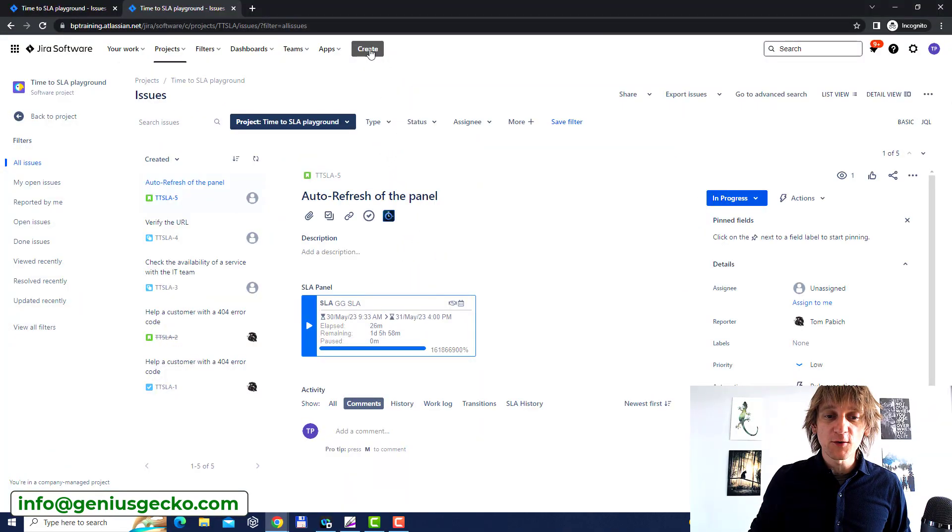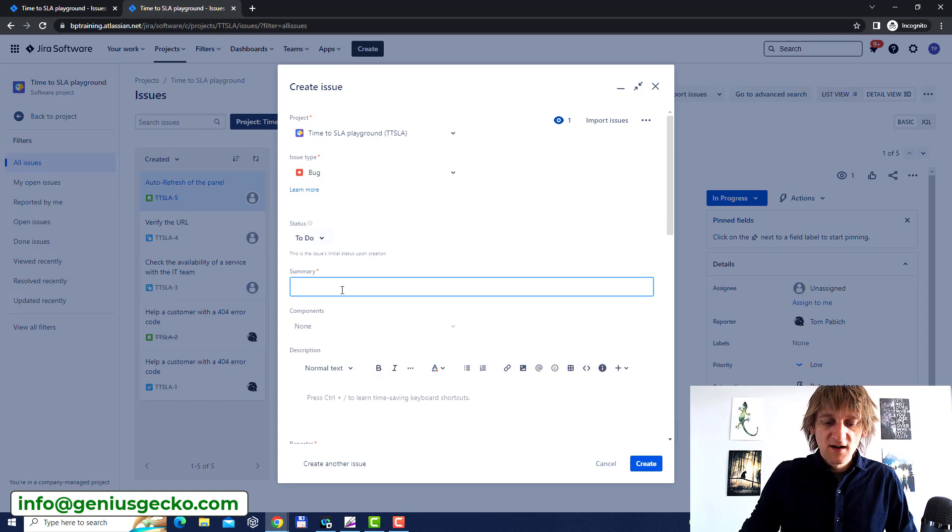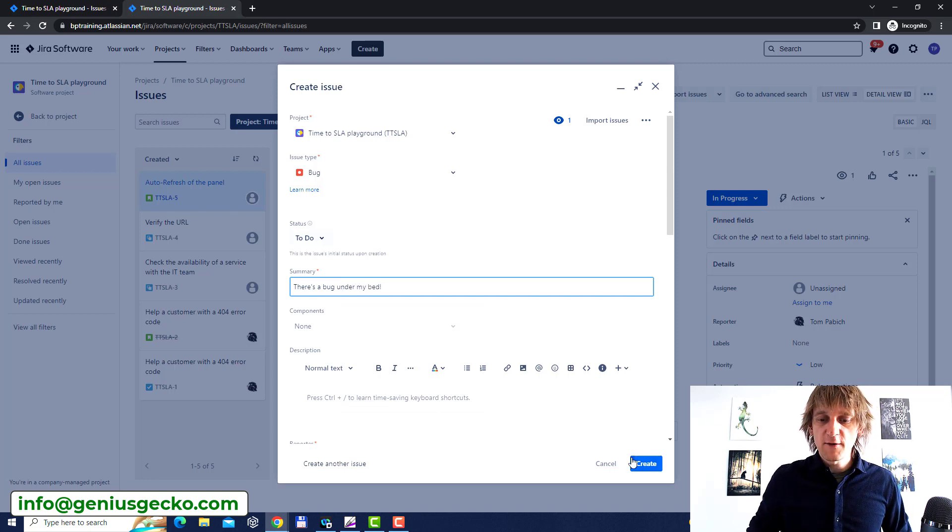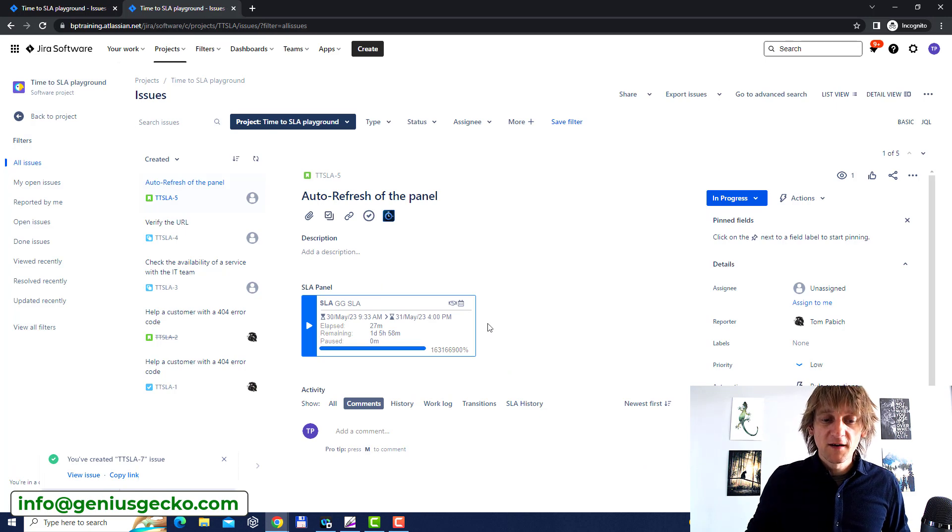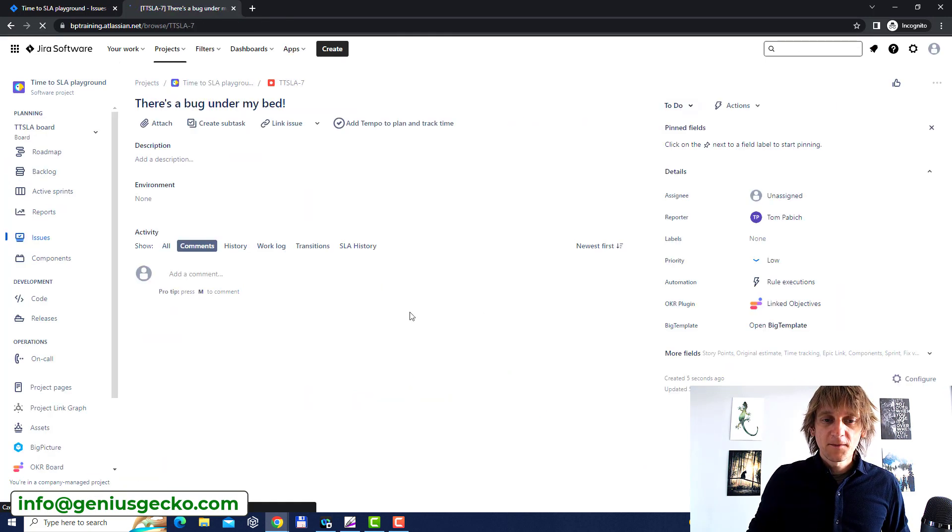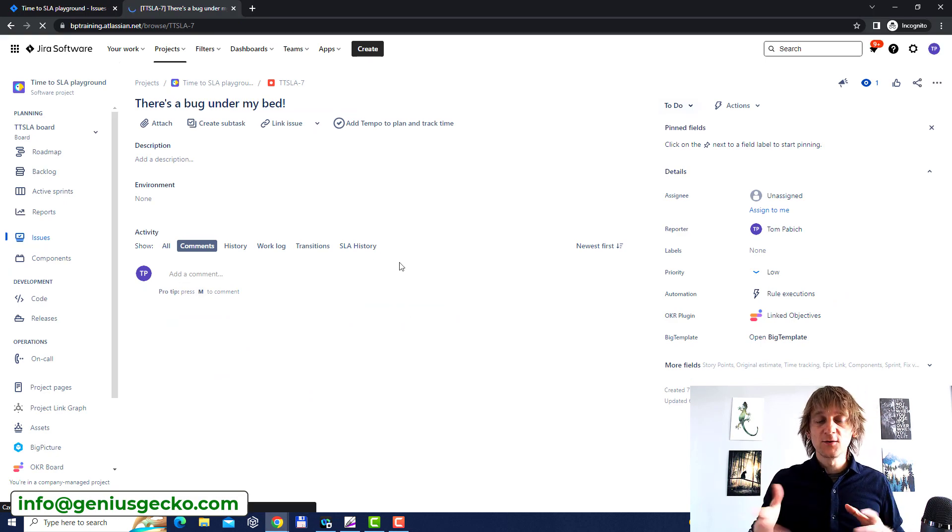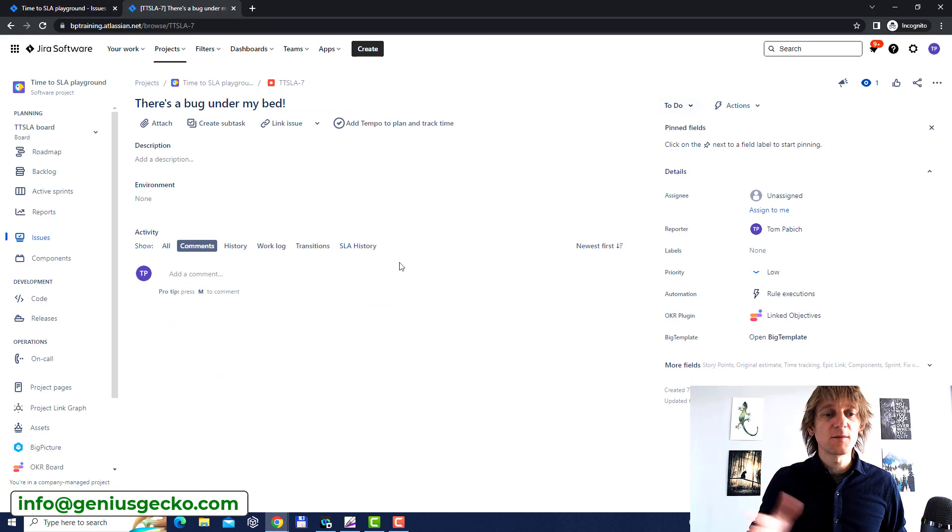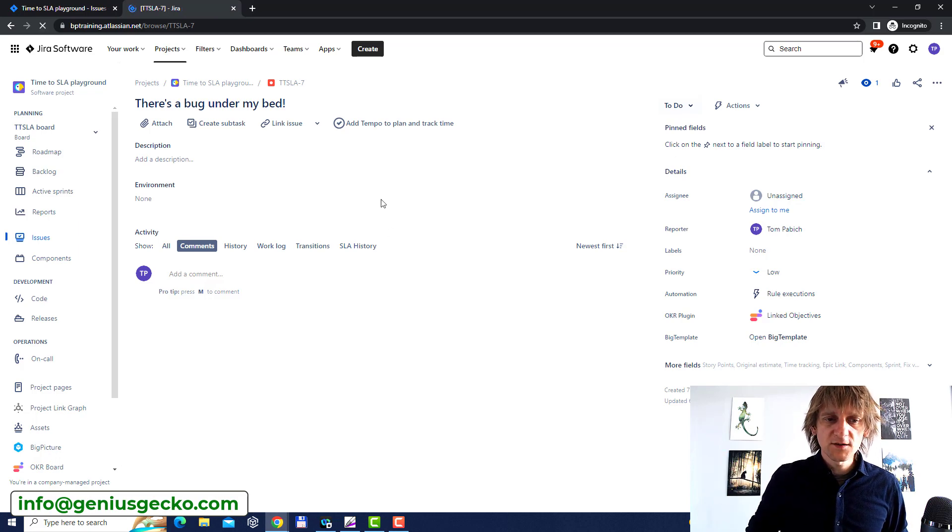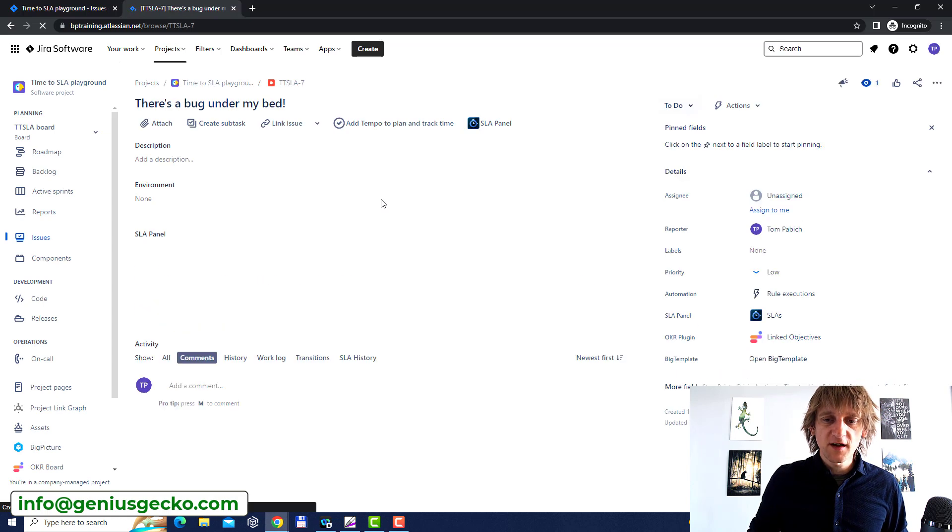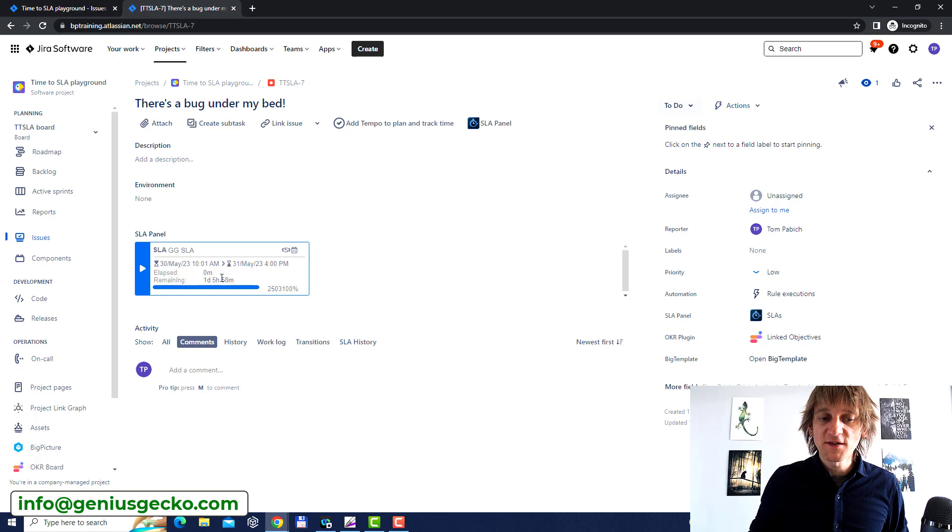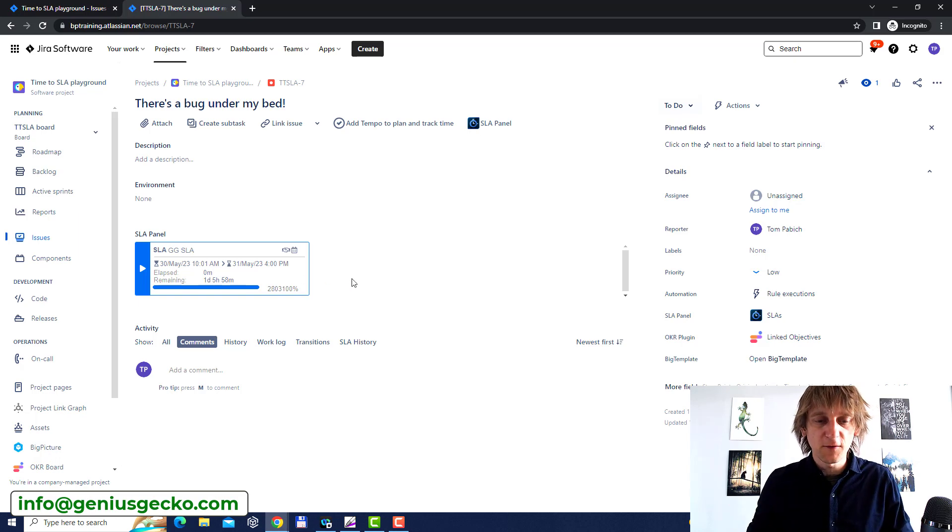So what I'm going to do is I'm going to register a new issue and I'm going to say there's a bug under my bed. Very very scary right? So we are registering a bug and we're going to click here to view the issue and it's going to have its own SLA panel and it's going to start counting basically from zero because it's a freshly created bug. It's not getting the SLA panel. Let's refresh and there it is. Sometimes it takes a while for the SLA to kick in but there it is. Our SLA panel is showing us that we have one day five hours and 58 minutes remaining of our SLA. Beautiful!